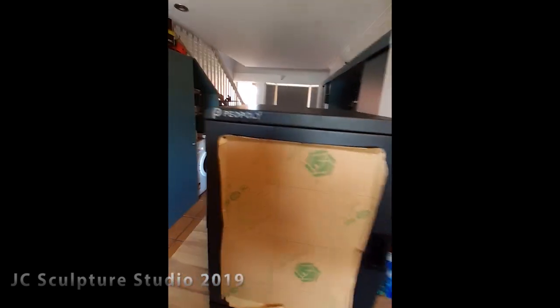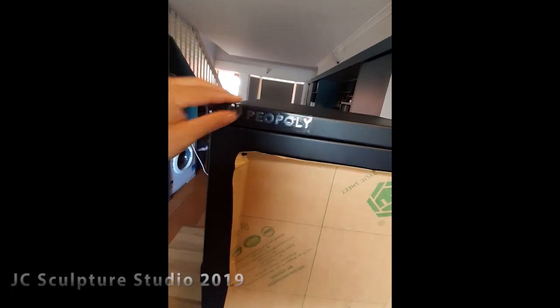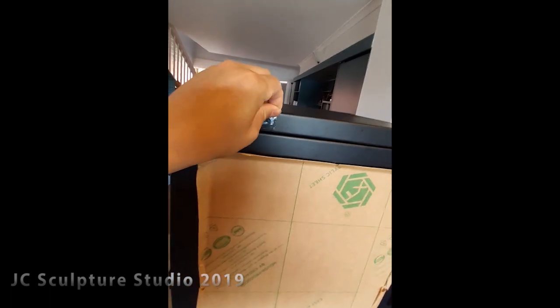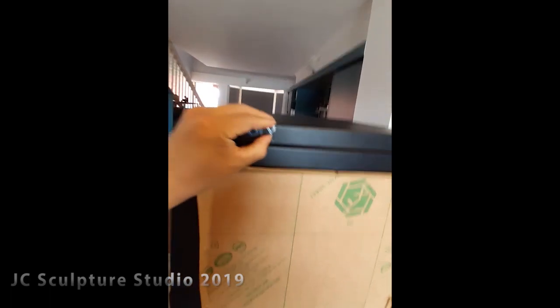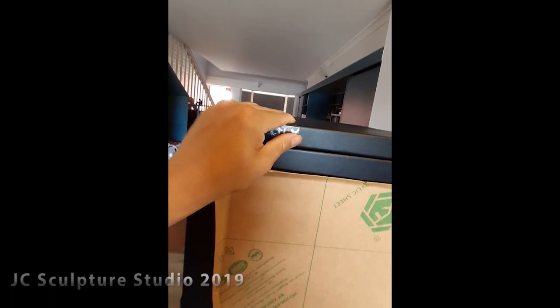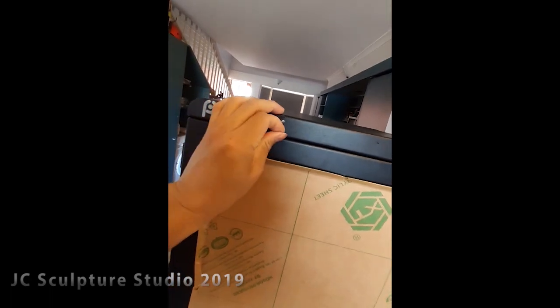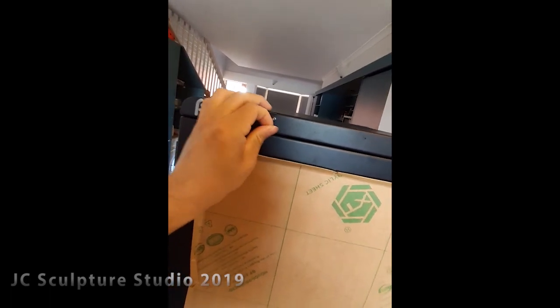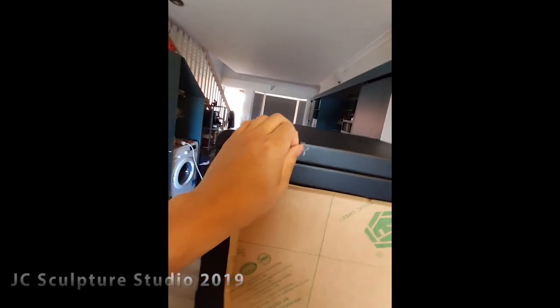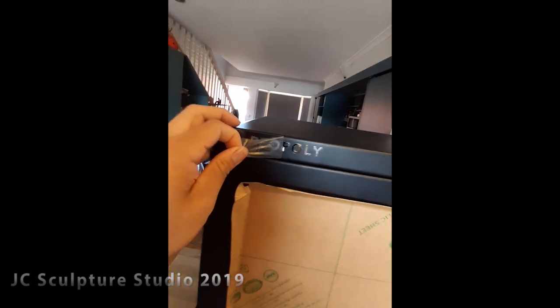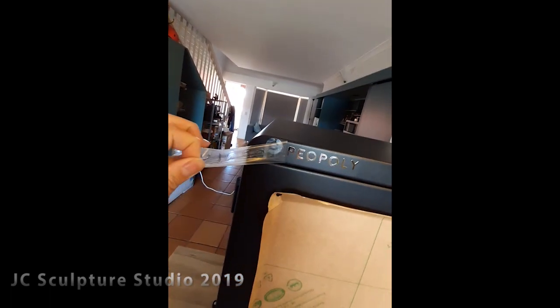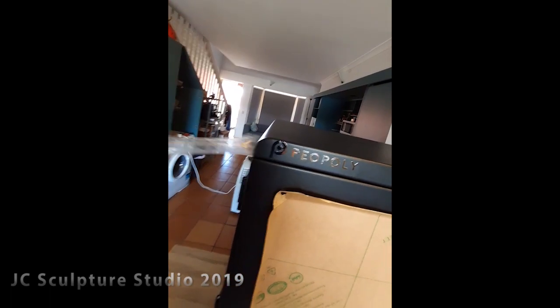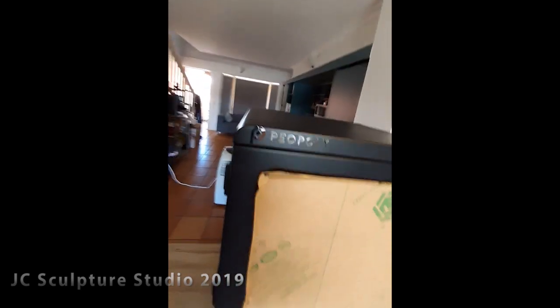Everything seems good. Pretty hefty guy. Luckily the TNT fella that delivered it, Gary his name was, was kind enough to give me a hand to bring in the printer.